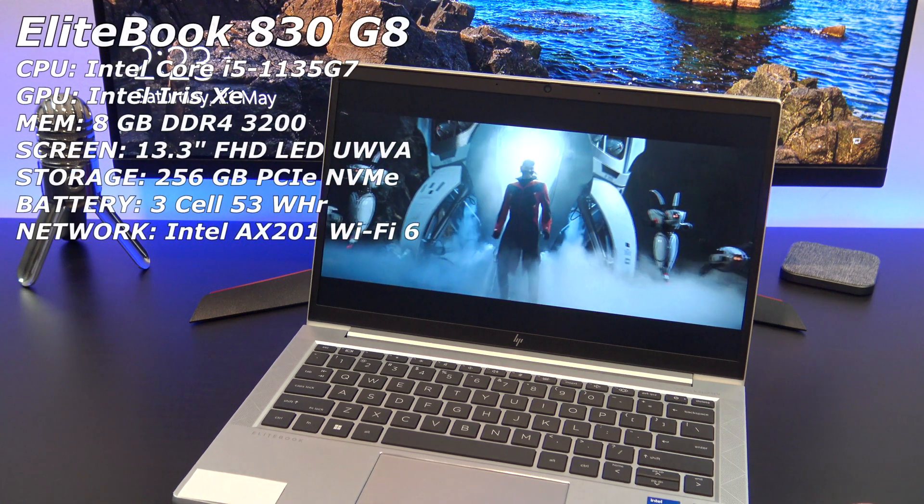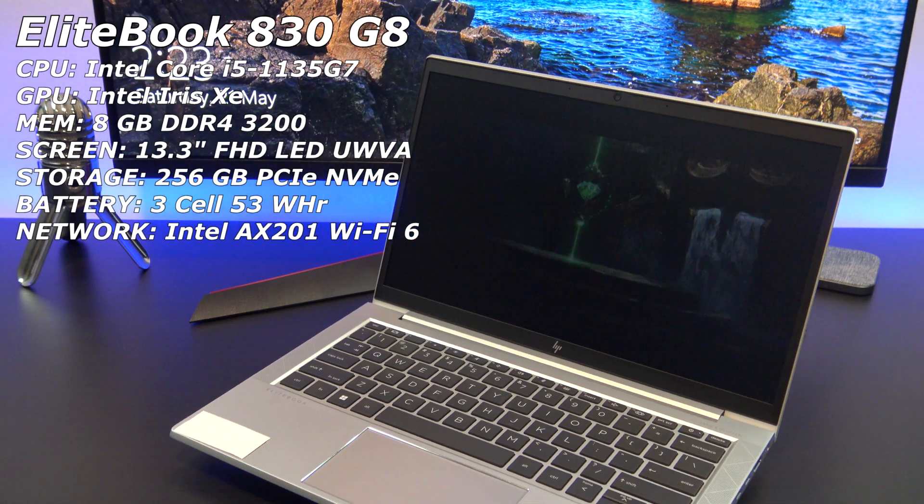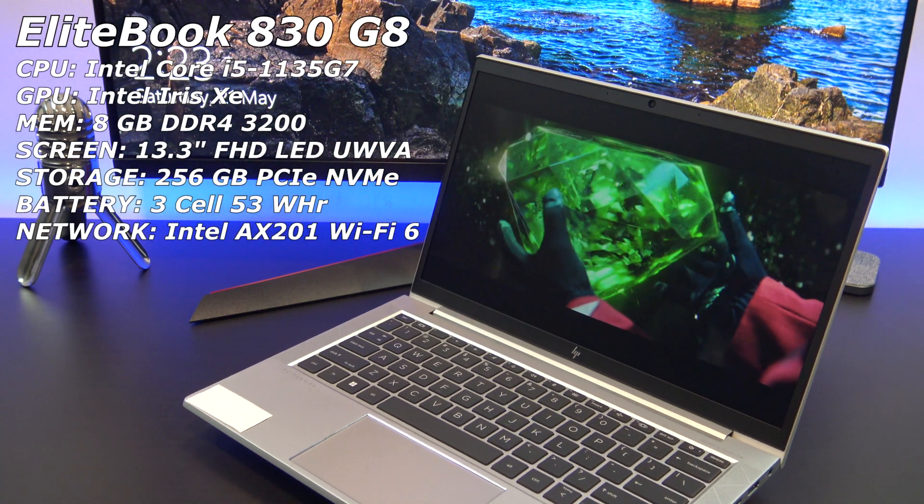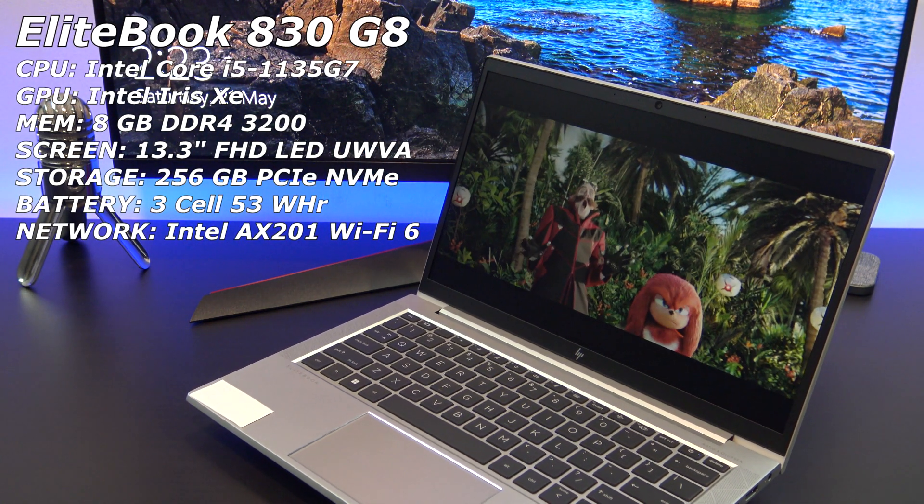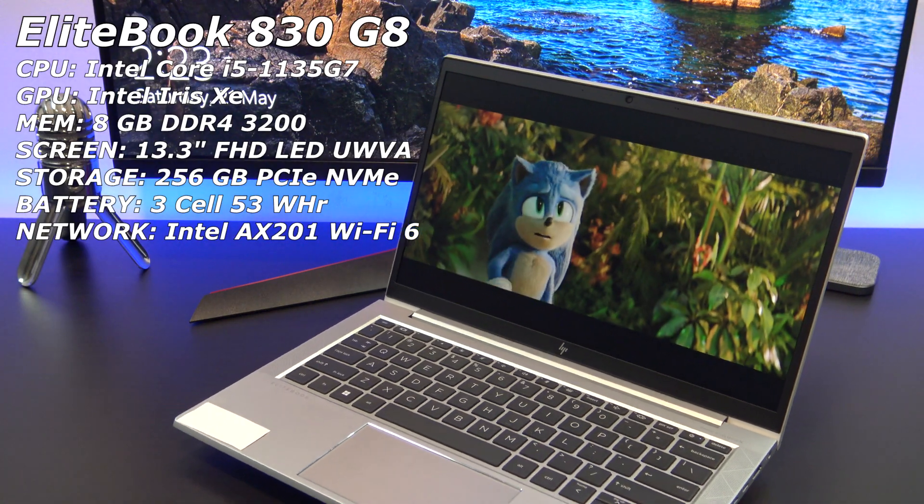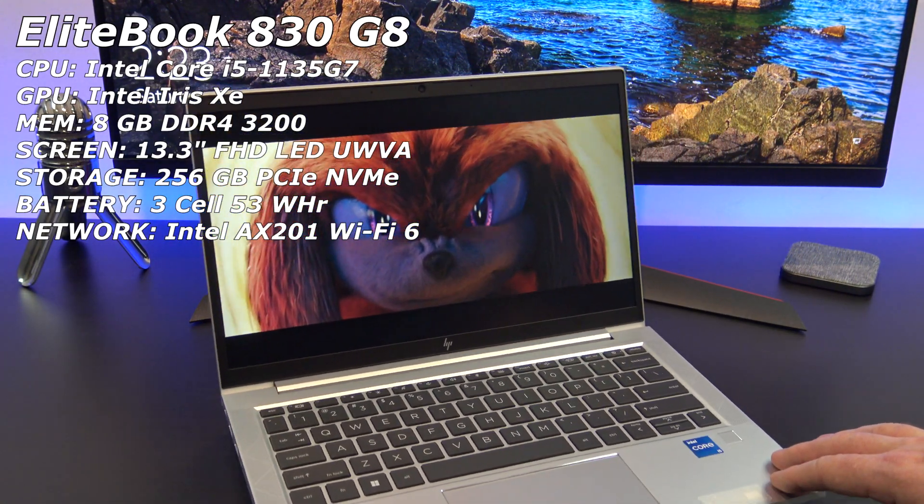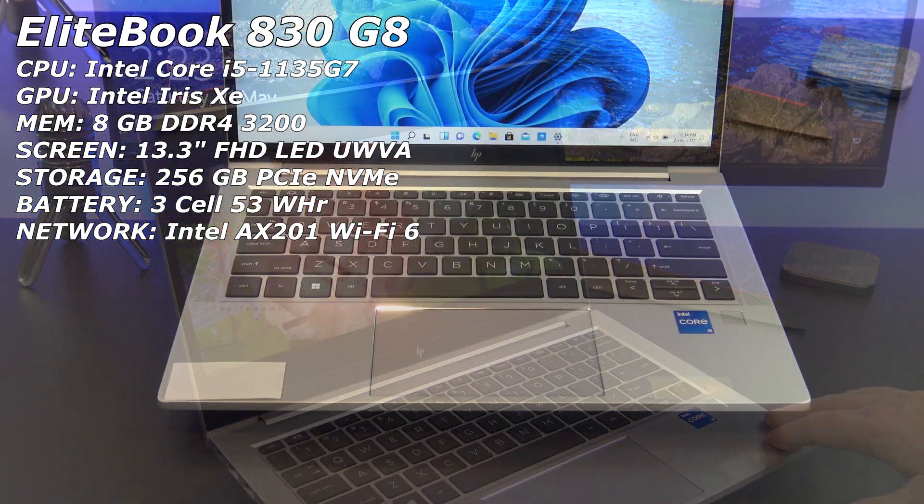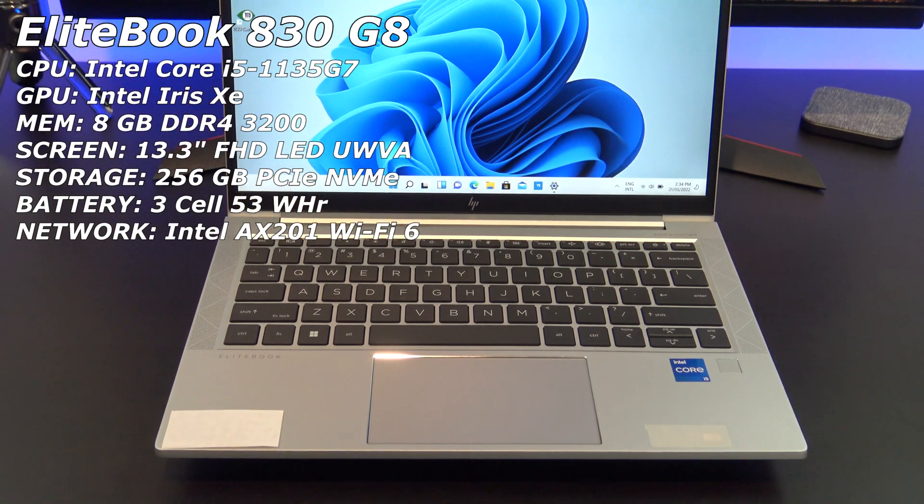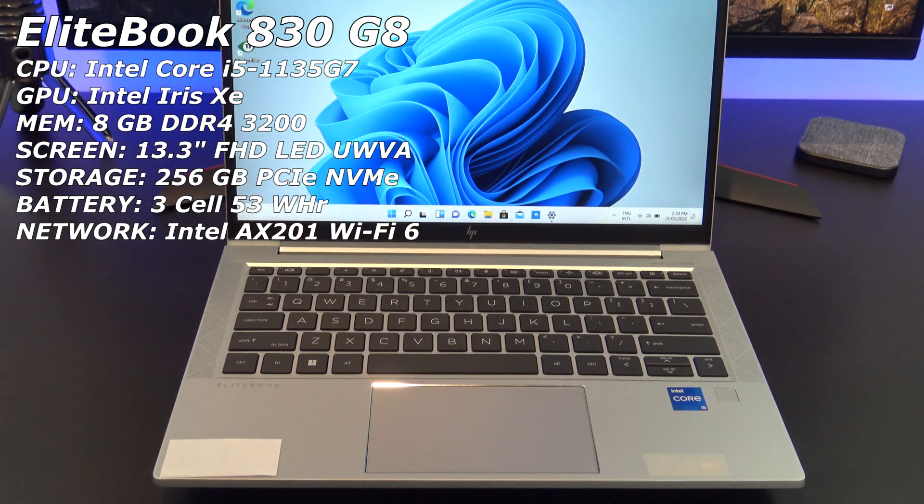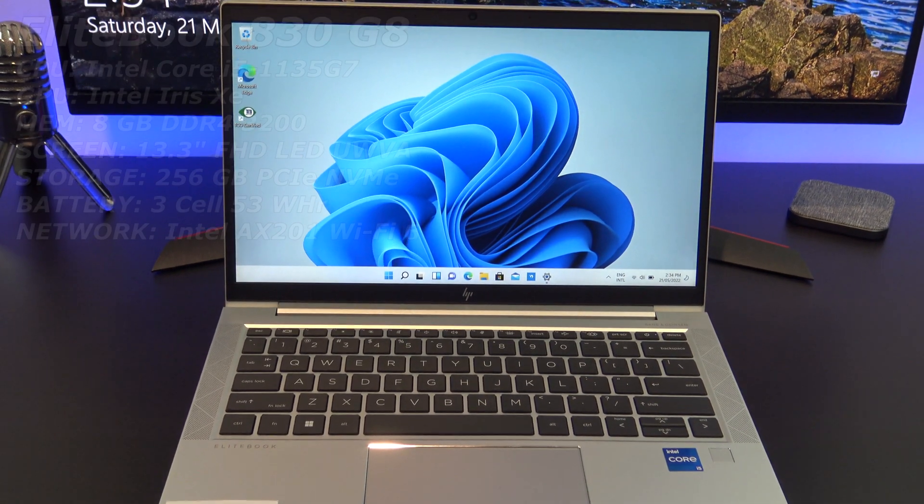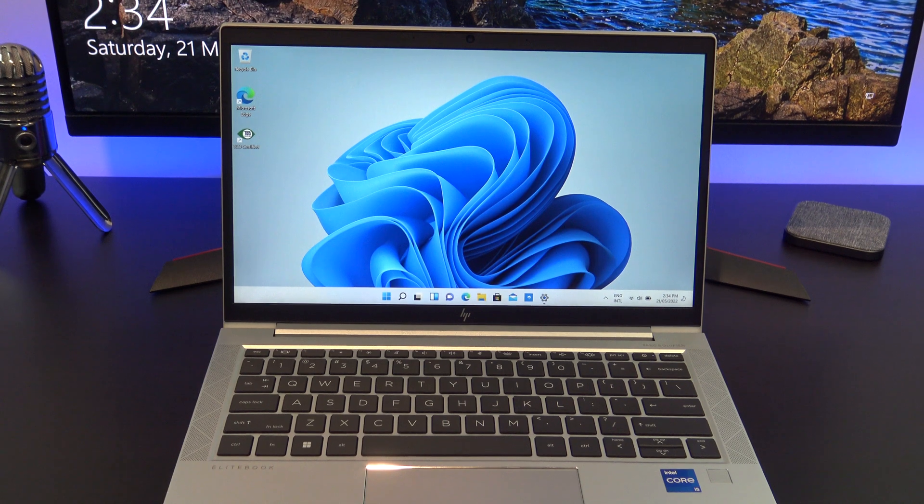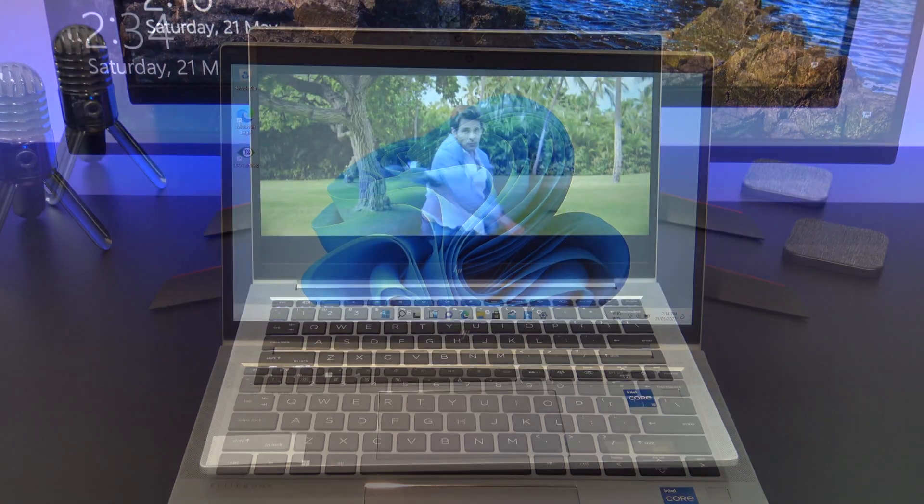This is a 13.3-inch business laptop, and it comes with an Intel Core i5 11th Gen processor, which has an integrated Iris Xe graphics, along with 8GB of RAM and 256GB of MVME storage. That's for the base model.